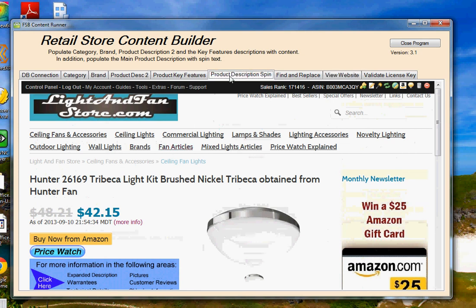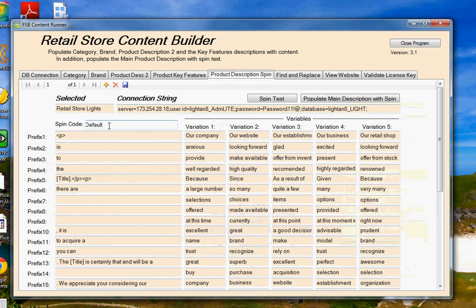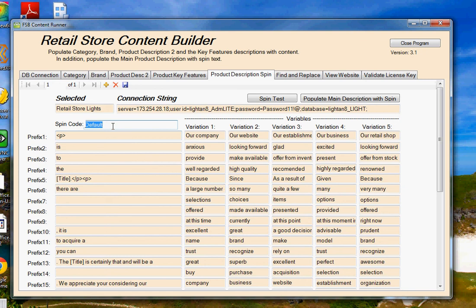Now what you're probably going to want to do is that within the main description spin, you're probably going to want to create your own template, but I've given you a default template here that you can use right away when you get the program. If you change this name and click on save, you're going to be able to save as many different types of templates as you want and use them on your different websites.